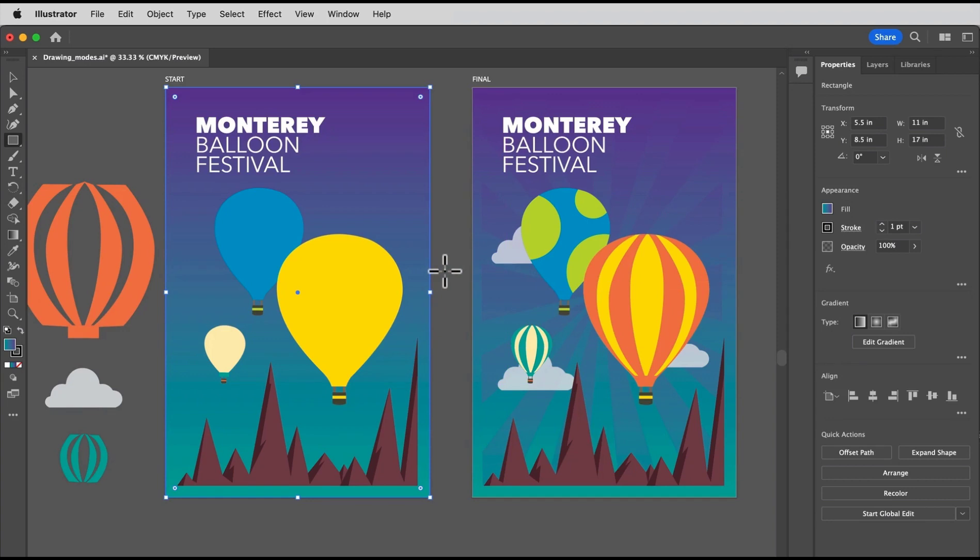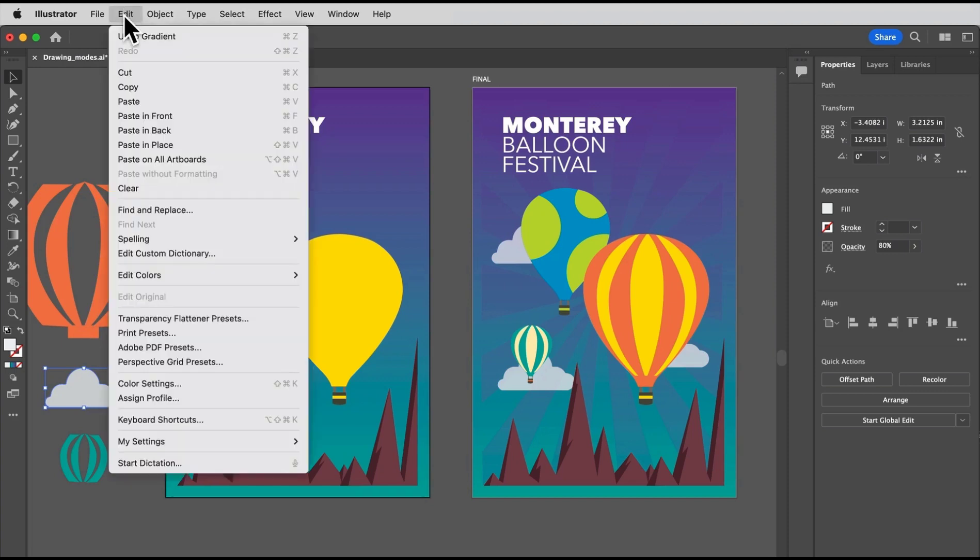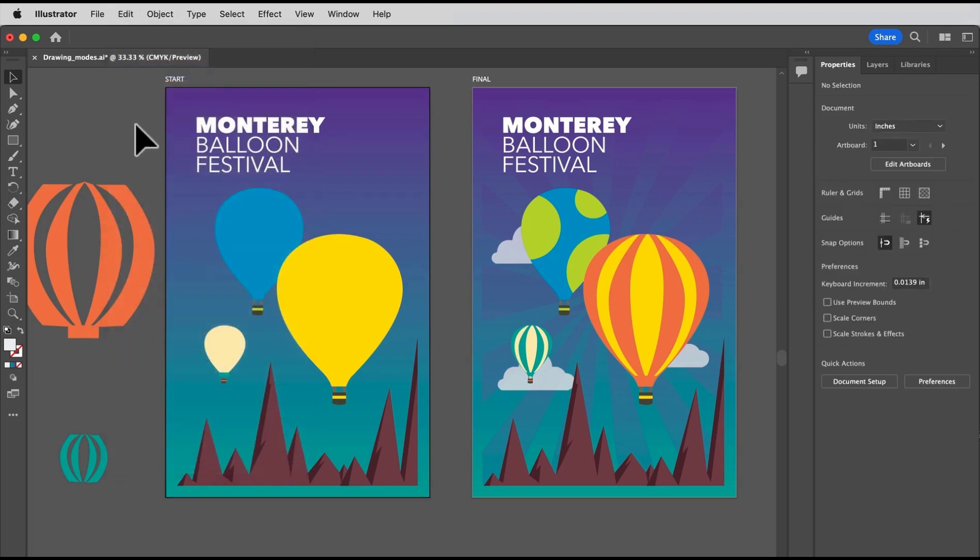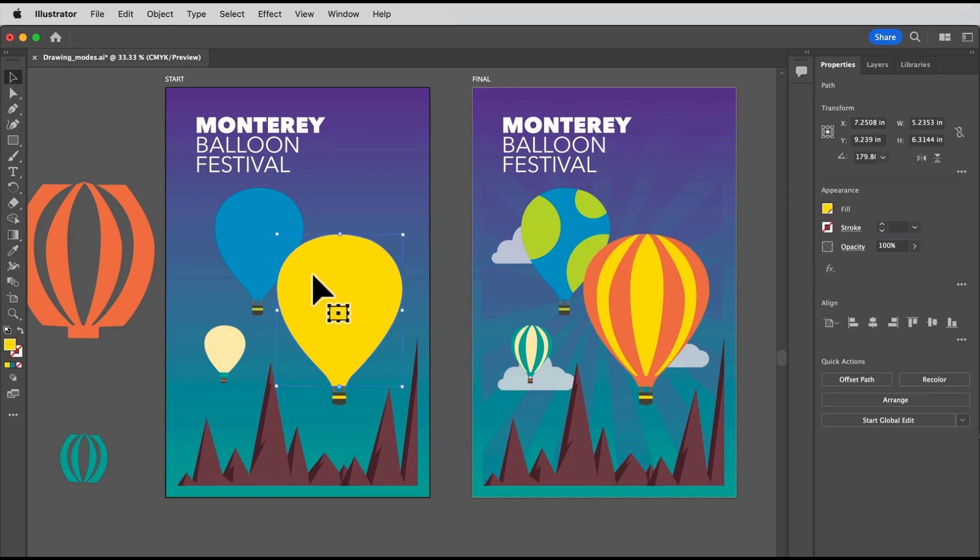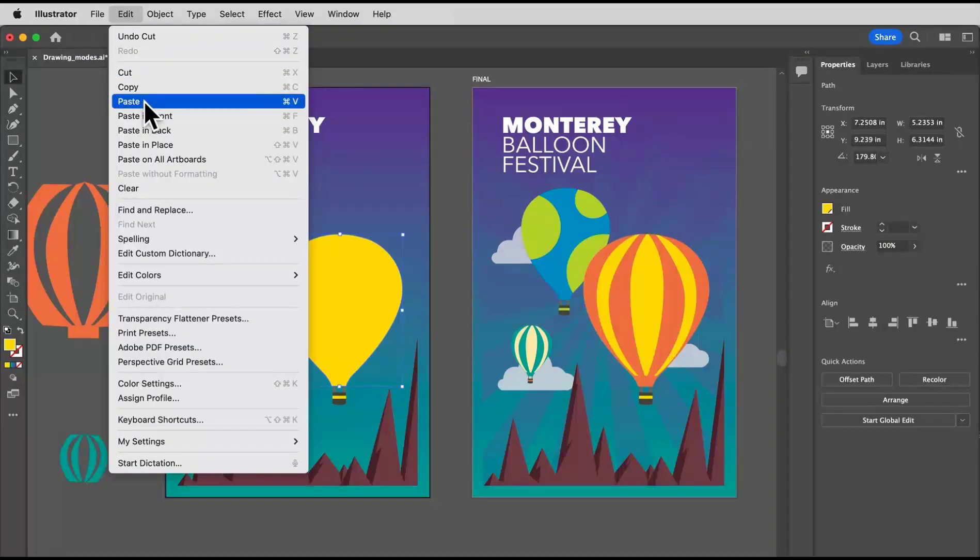Next you're going to take this cloud and paste it behind some of these balloons, but in front of the other background shapes. With the selection tool, click to select this cloud. Go ahead and cut it by choosing edit cut. Now you've already got the draw behind mode still active. So select the yellow balloon shape here and let's paste it by choosing edit paste.